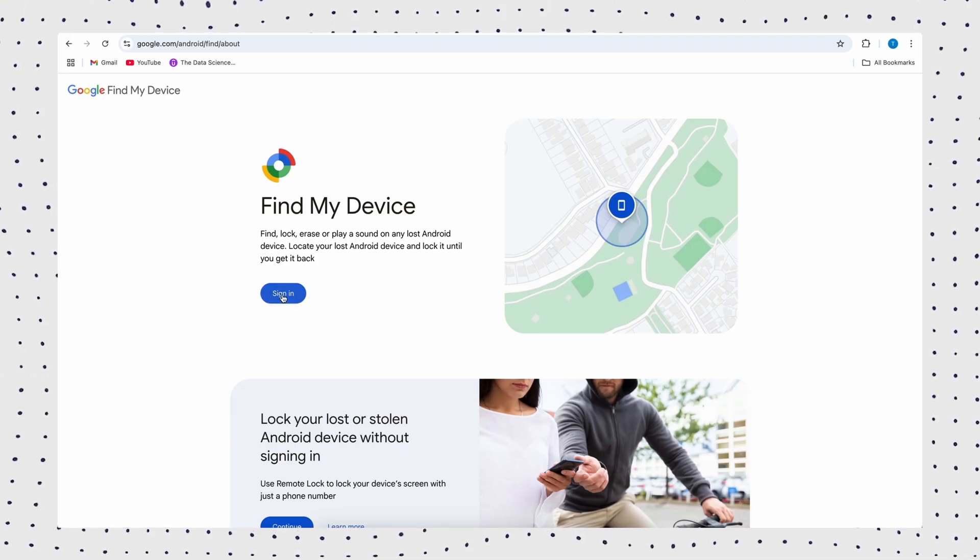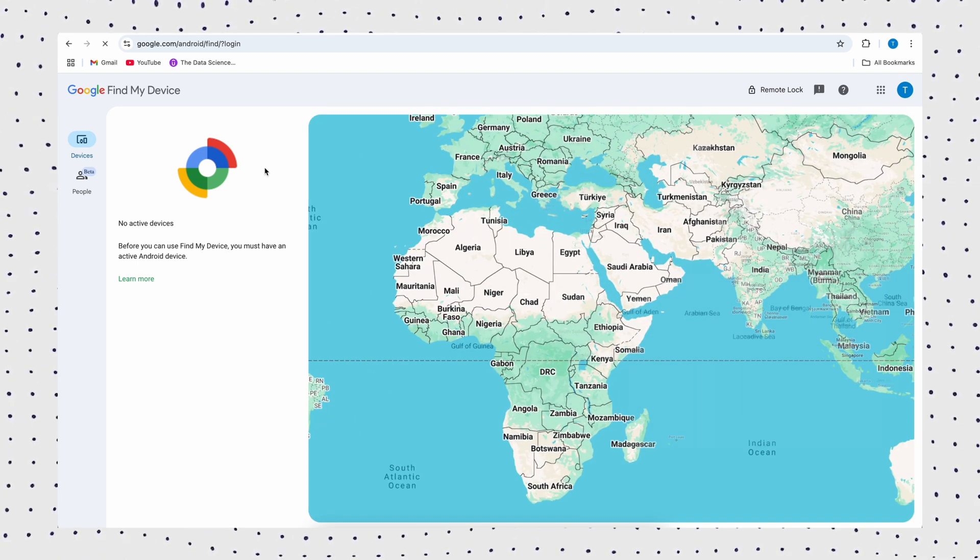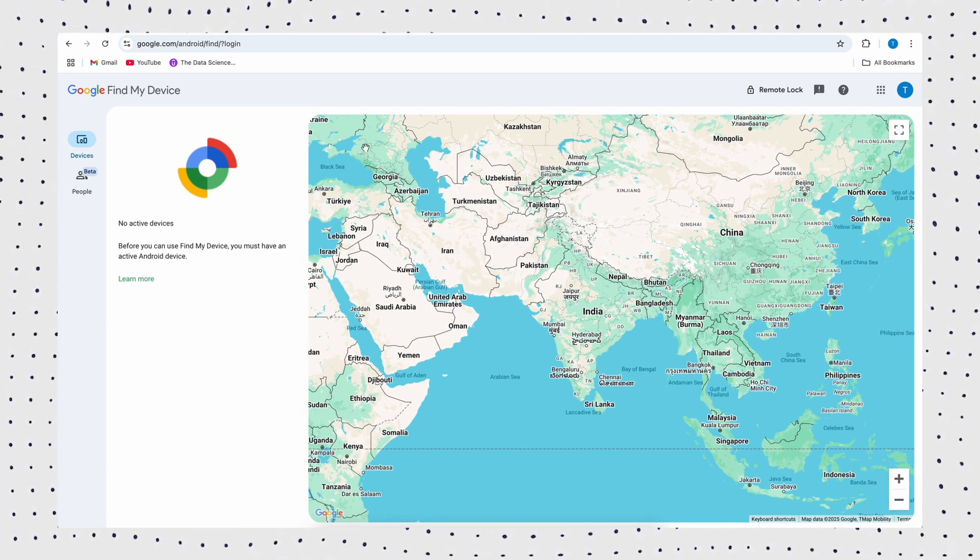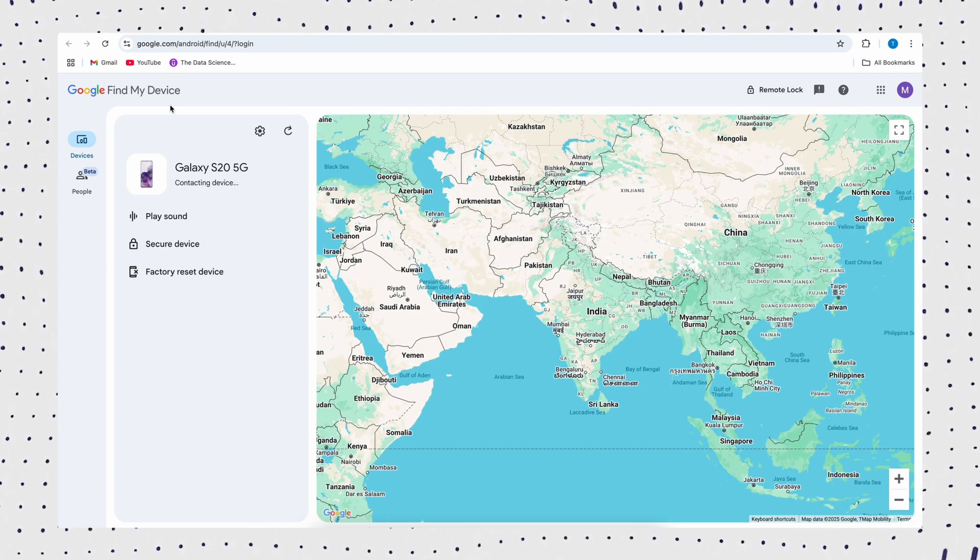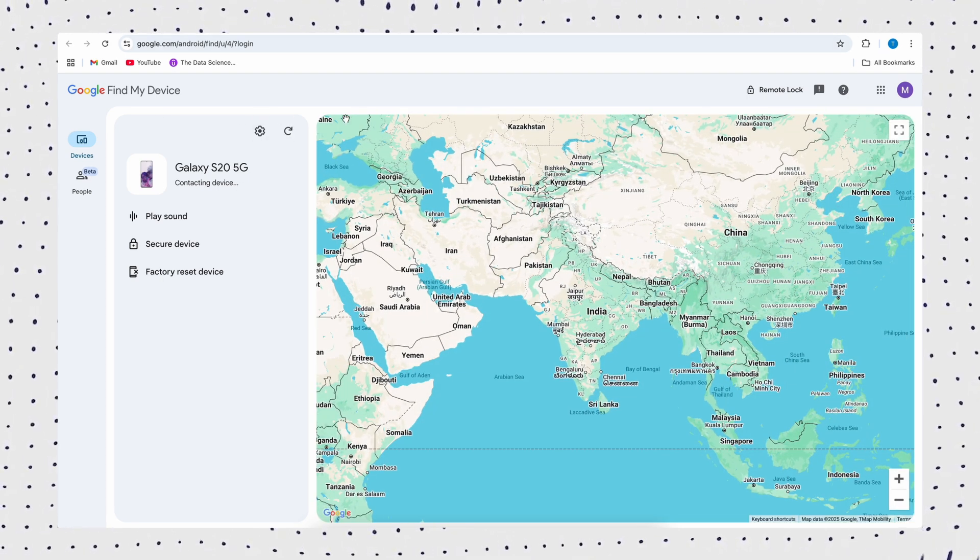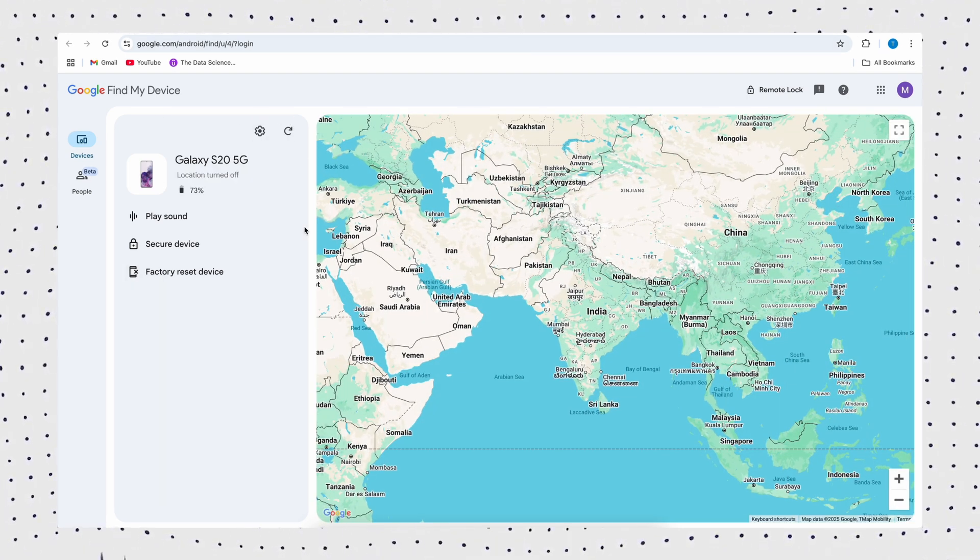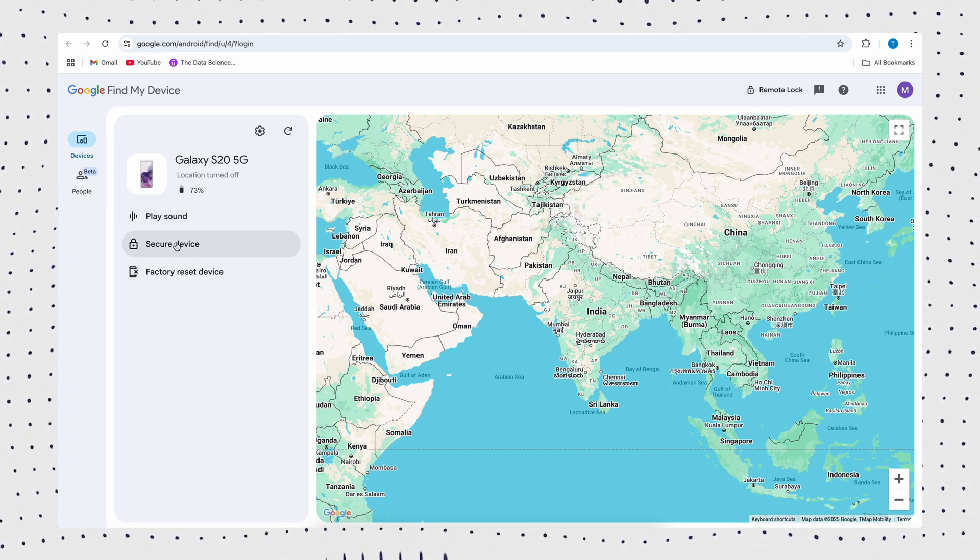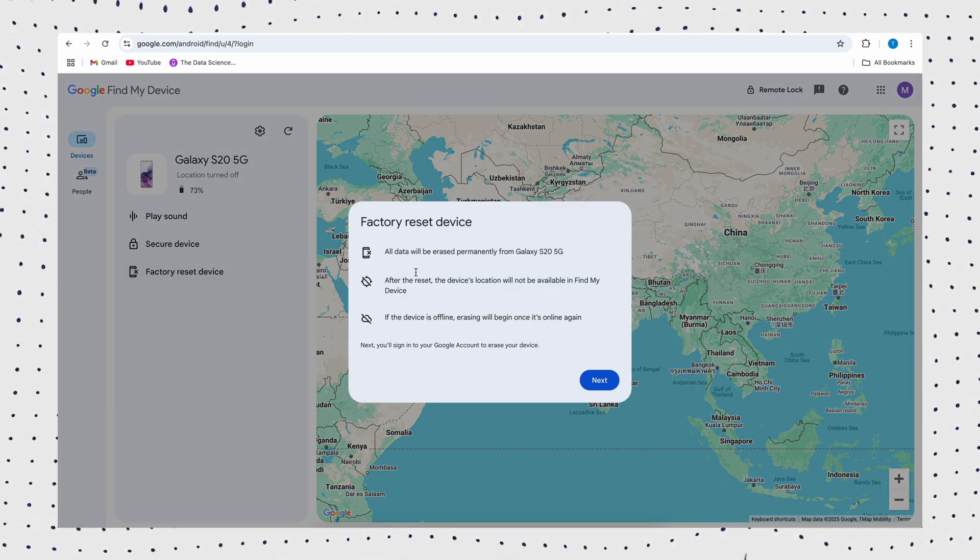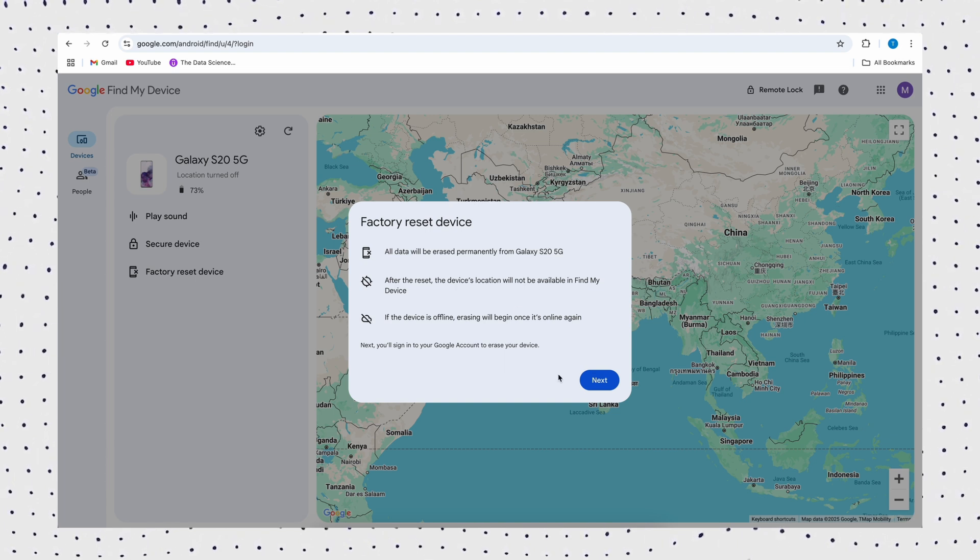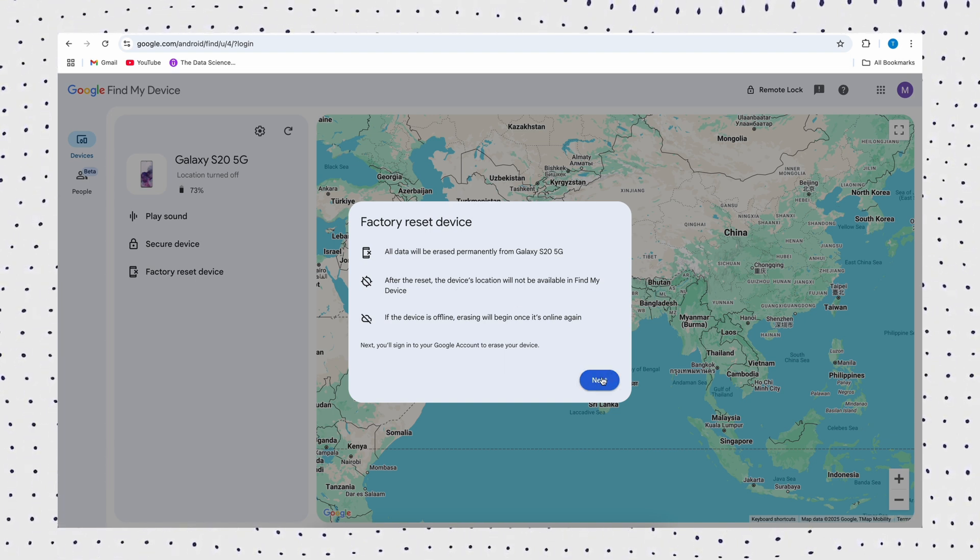This method is only for users who have enabled the Google Find My Device feature on their phones. Firstly, visit the Google Find My Device website. Then, sign in with the Google account associated with your locked Android phone. Now select the Android device whose password you forgot, then click on the option to factory reset the device. This will remove the lock screen password.